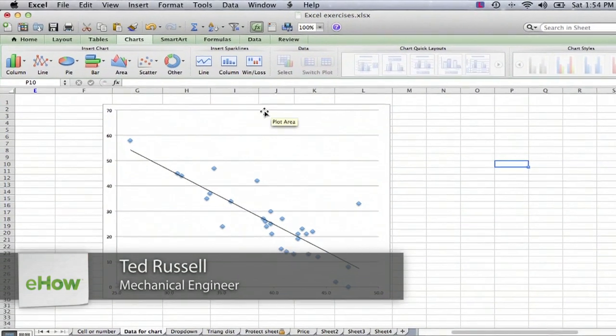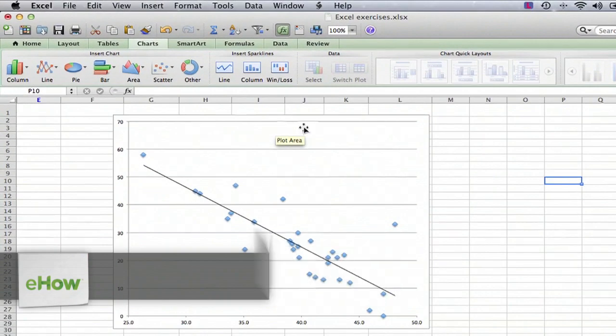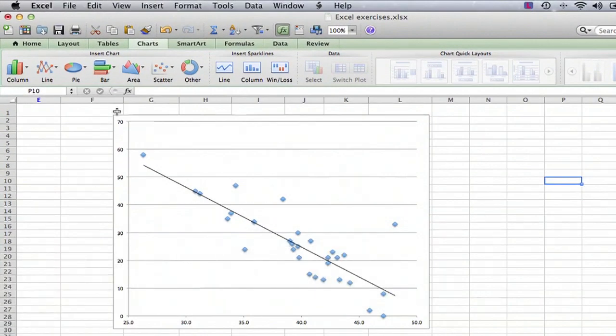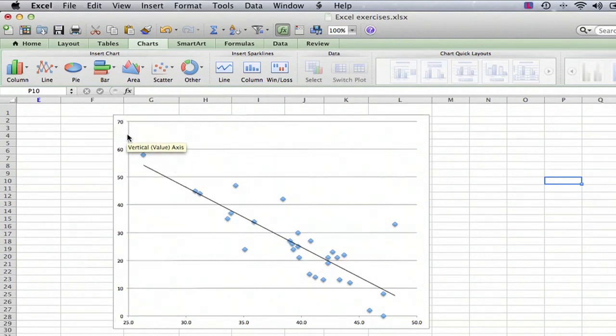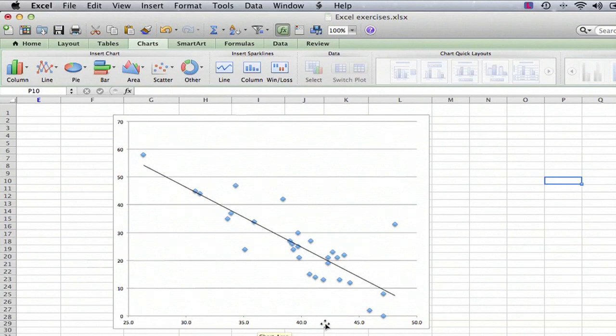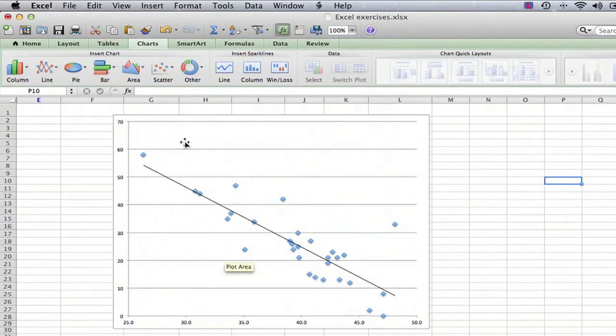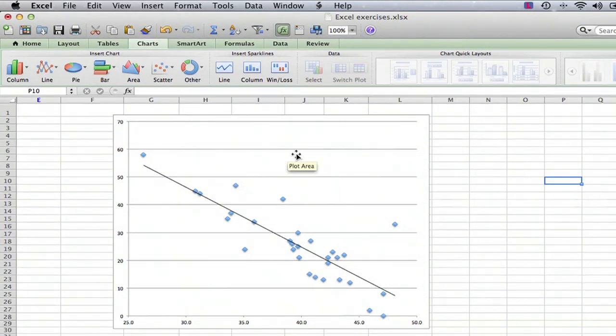There's one tricky part of this that I want to emphasize, and that is that there's a difference between the plot area, which is the area to the right of the vertical axis and above the horizontal axis that includes where the data is going to appear.